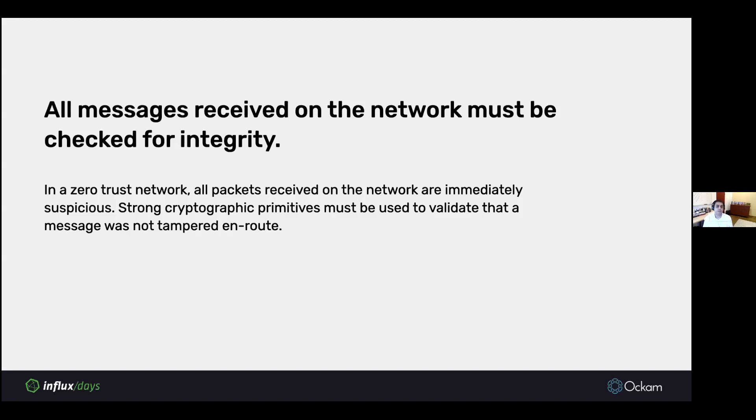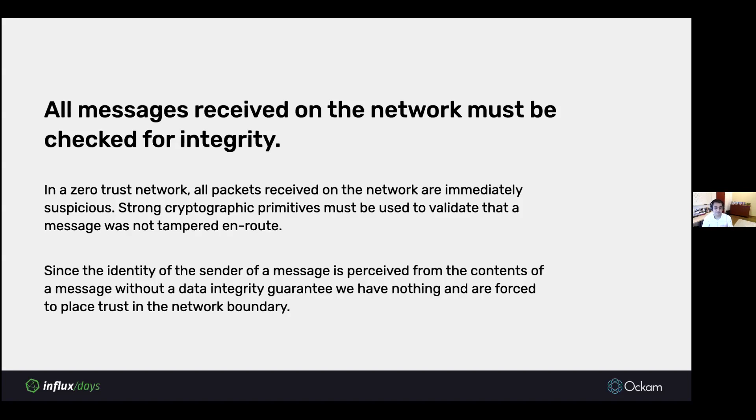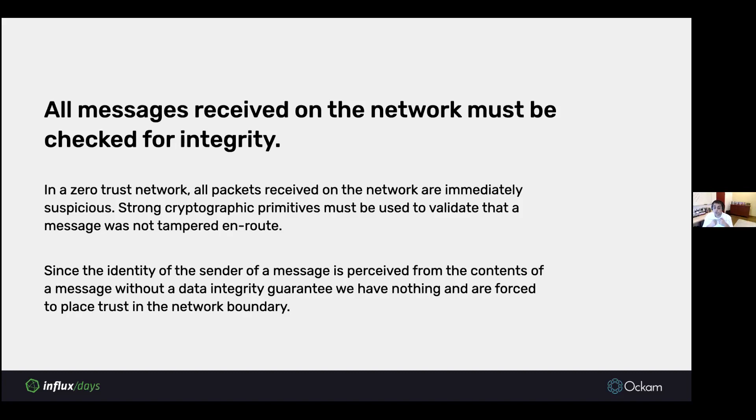The third thing we have to think about is that all messages received on the network must be checked for integrity. In a zero trust network, all packets received on the network are immediately suspicious because we don't trust the network. We need really strong cryptographic primitives to validate that the message wasn't tampered on route. This is especially critical to the success of the zero trust network goal, because the identity of the sender of a message is also perceived based on the message. We don't trust an IP address on the network to be an identifier. The identity of the sender must be proven as part of the message delivery itself.